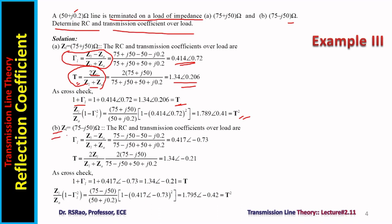Part B follows the same procedure. ZL is different from Part A — here it is 75 − j50 ohms instead of 75 + j50 ohms. Substitution gives gamma_L and T. The cross-checks can be done as in Part A and results can be verified to be consistent.